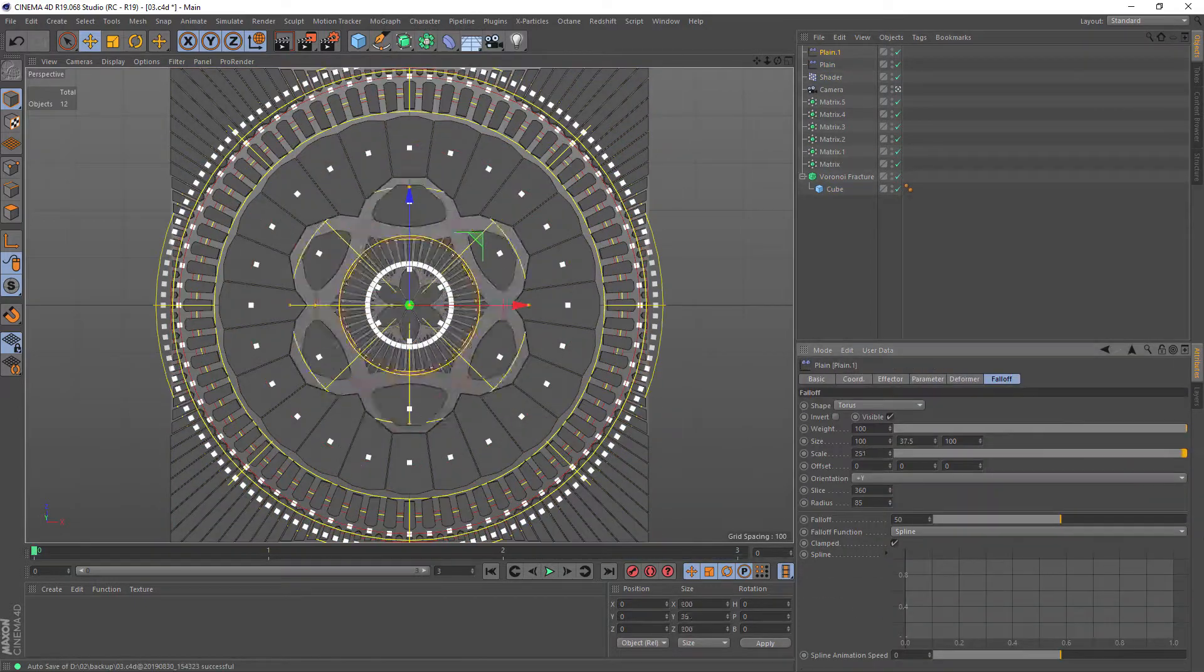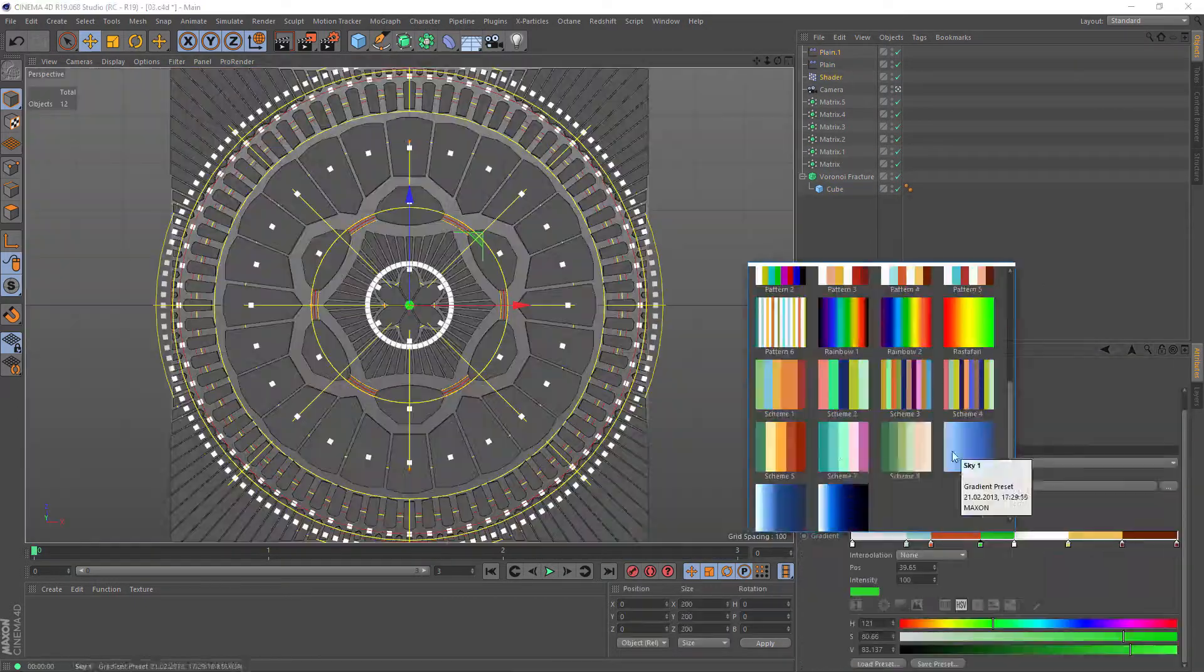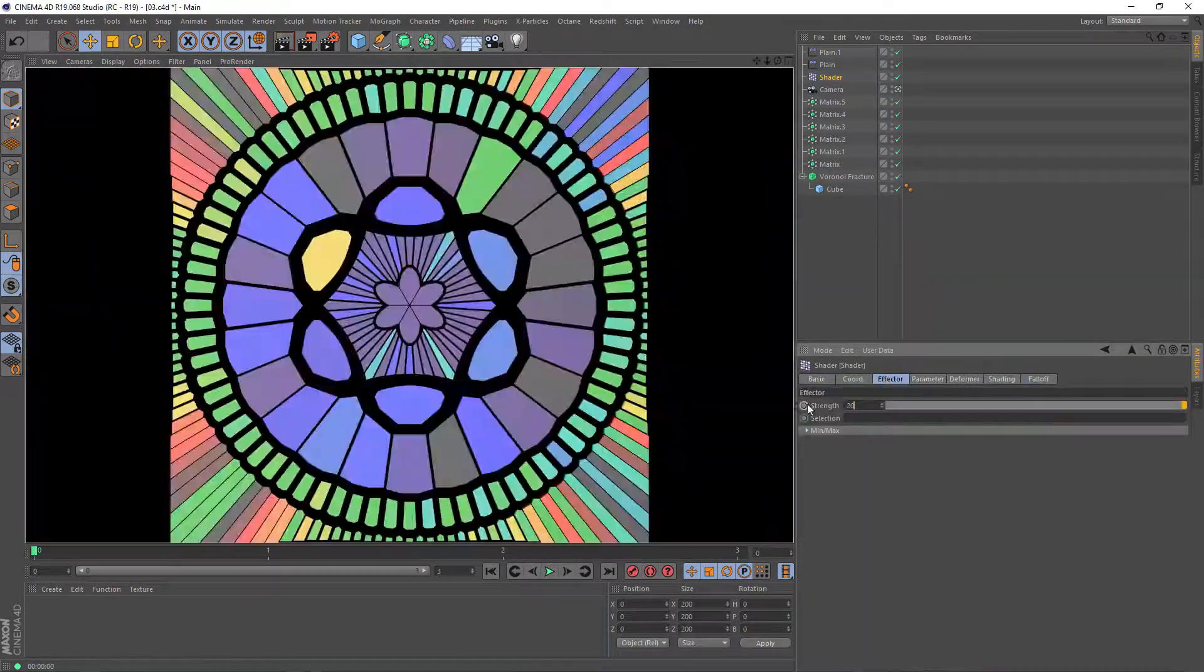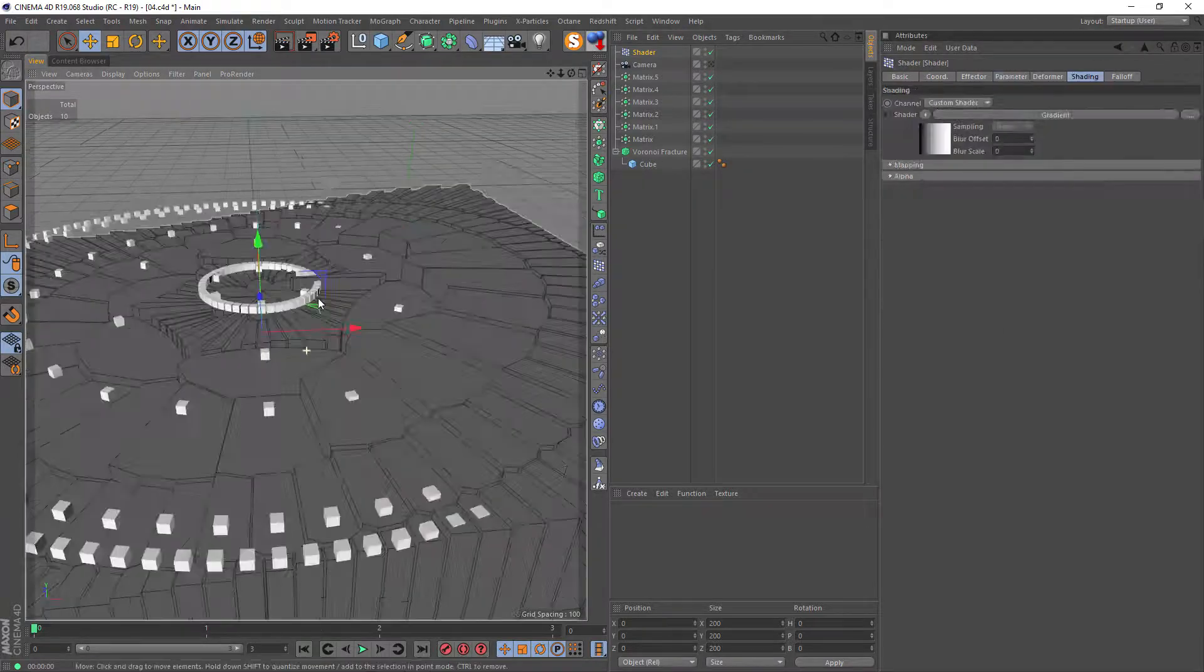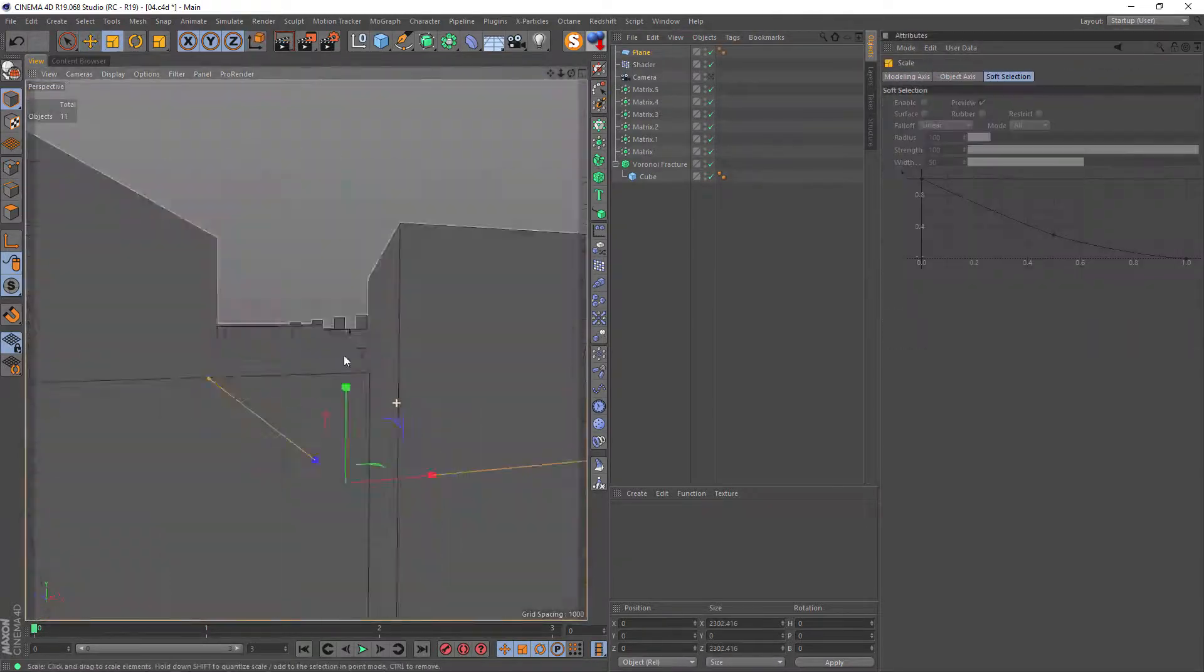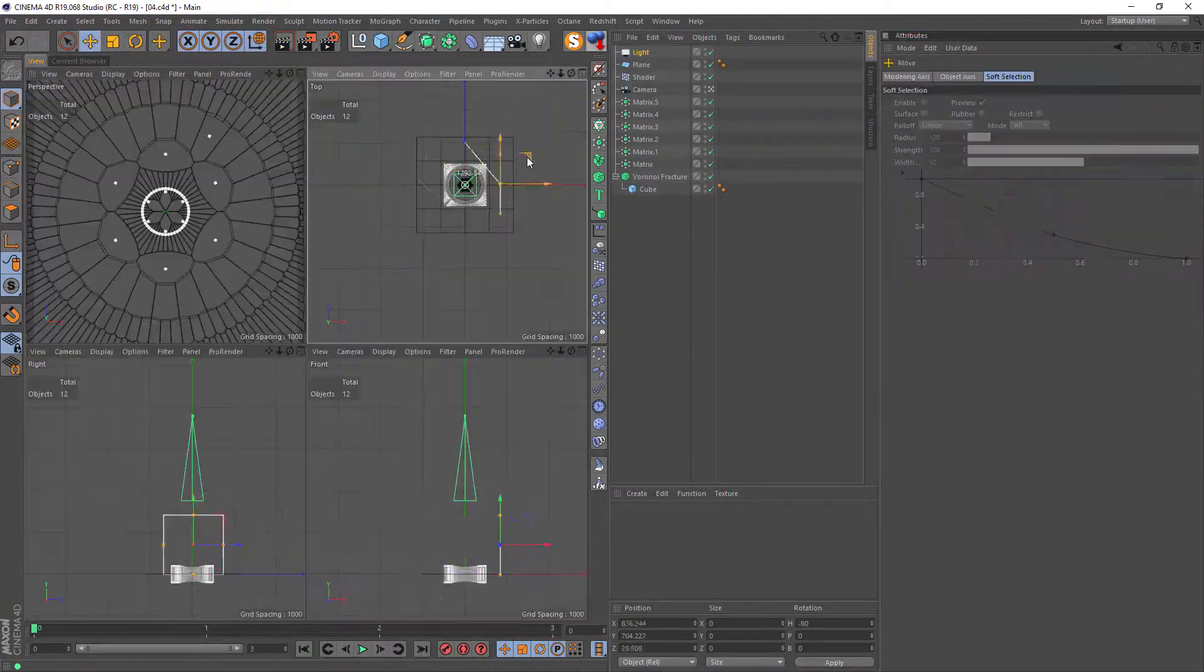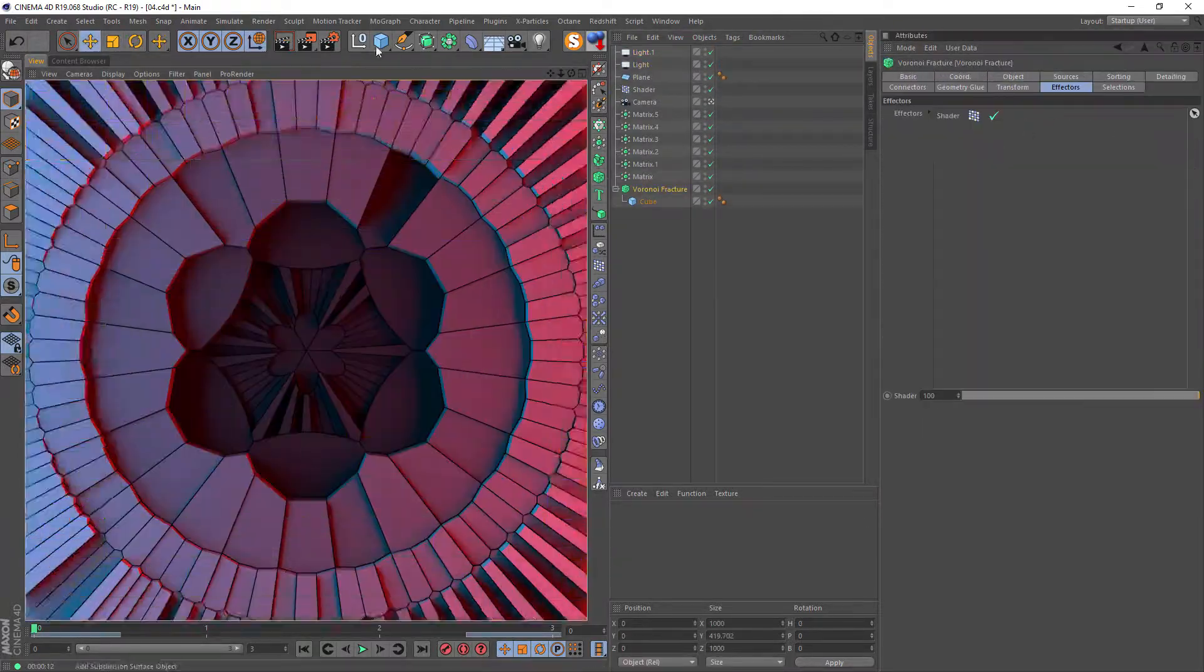Besides it, in the last video I'll show you how to create 3D looking images with shadows and full control of every element in the scene.